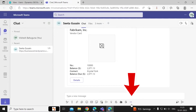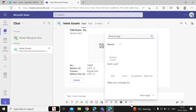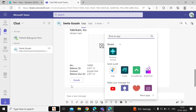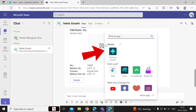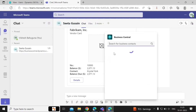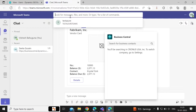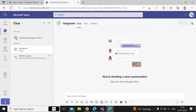In the chat, you can select the Business Central app option. To change the company from the Teams app, just right-click on the Business Central icon and click on Settings. A page opens where you can select the company you want to use. You can also search for users that you have already created in Business Central.